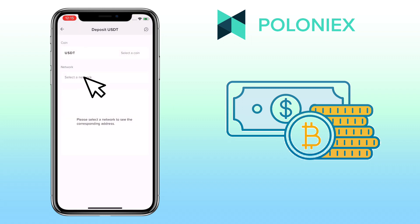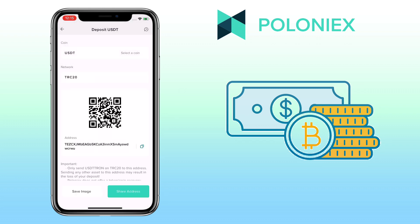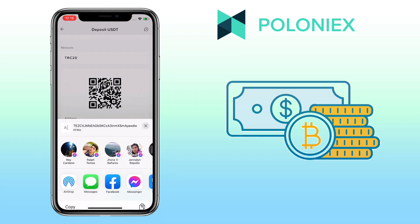Select the network you want to use. I usually use TRC20 network. Here, you can scan the QR code, copy deposit address, or share address to your contacts.